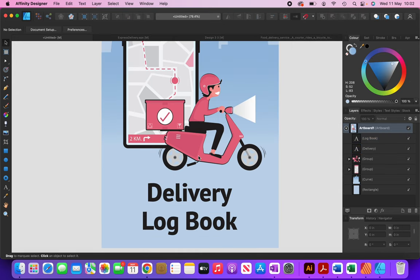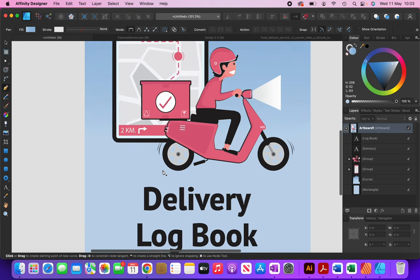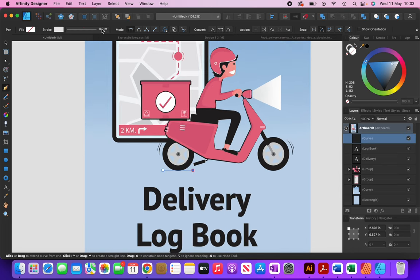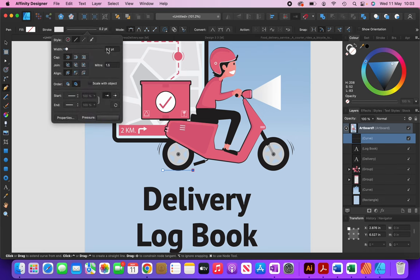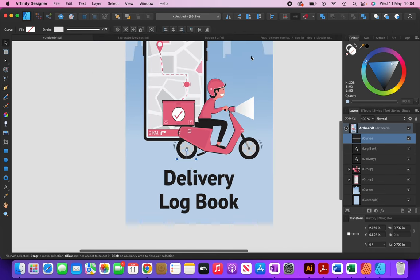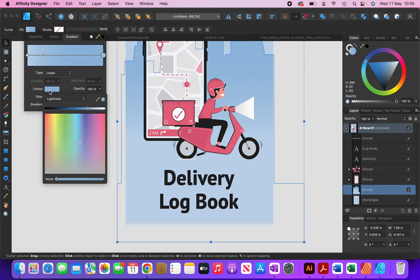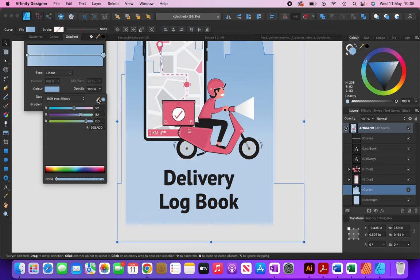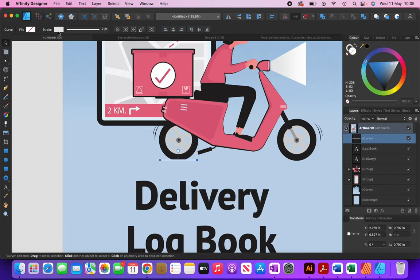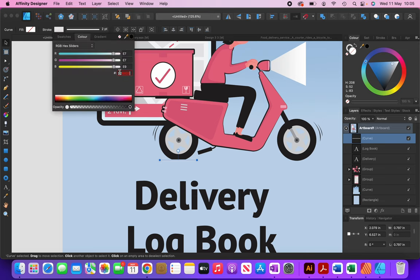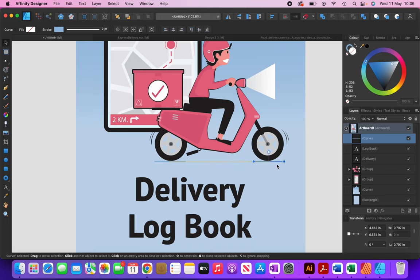The driver and motorcycle seem to be floating, so I'm going to add lines here so it looks like they're rooted to the ground. I'll click on the pen tool and draw out a line. Where it says Stroke I'm going to make it two points, and for the color I'll use the same color as the top of this building — I'll copy that color code, select the line, and paste the code. Then I'll create a duplicate for the other wheel.